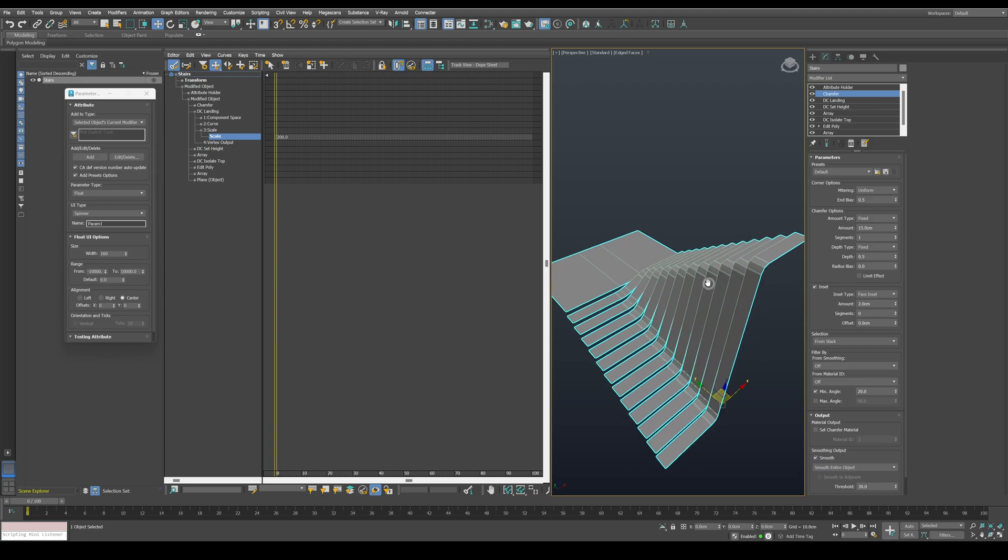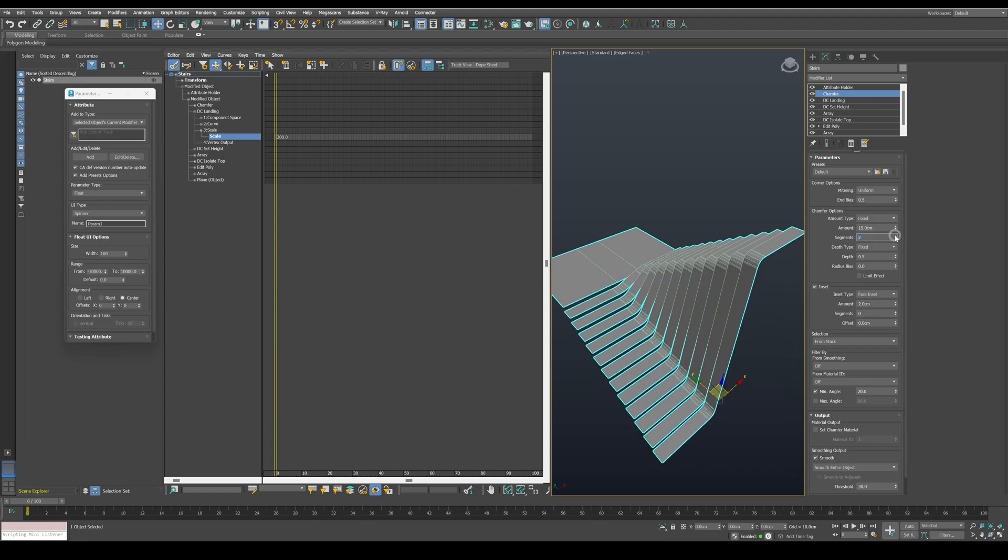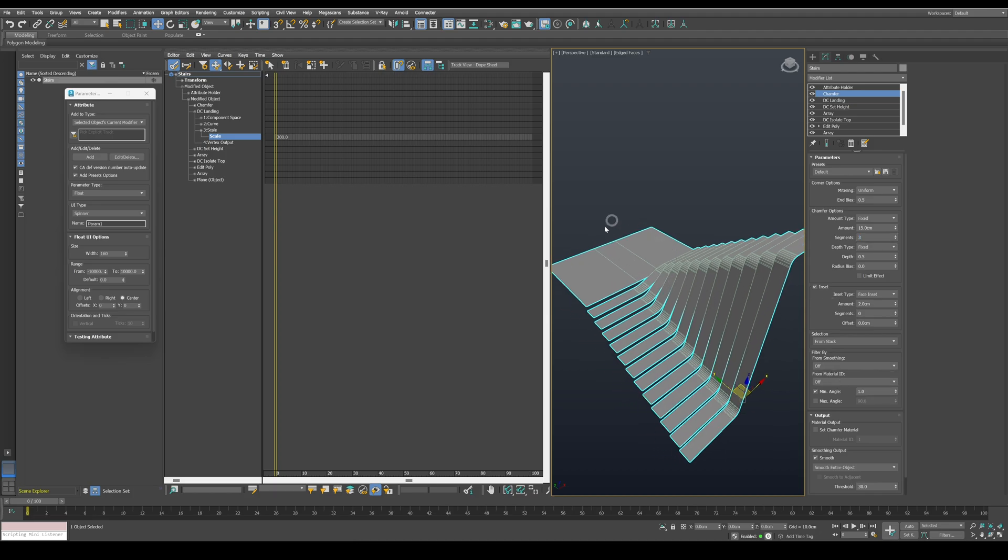Increase the segments to three and change the minimum angle to one, to have the bevel at all times without chamfering the flat edges in the landing.